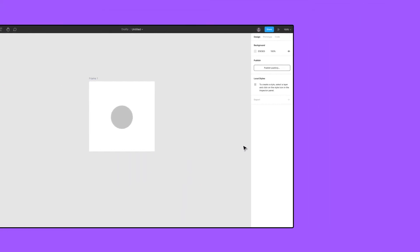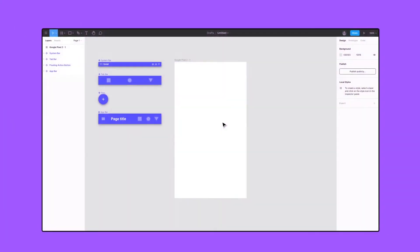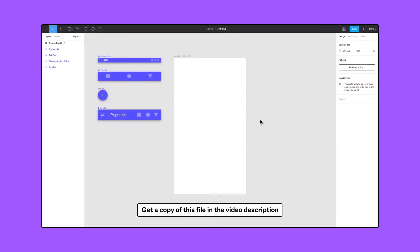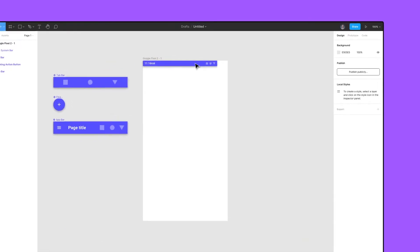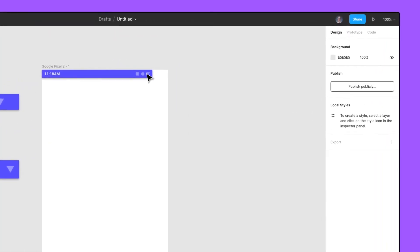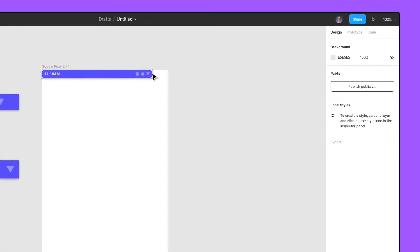Now, let's try a real-world example. To start, place the system bar component in the top left corner of the top-level frame. Let's resize the width to fit by dragging the right side of the system bar frame.